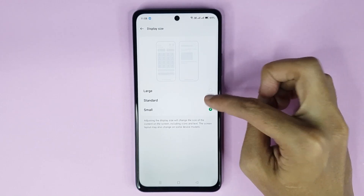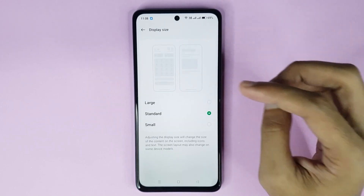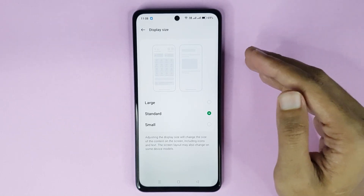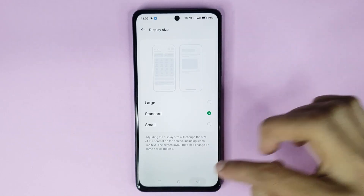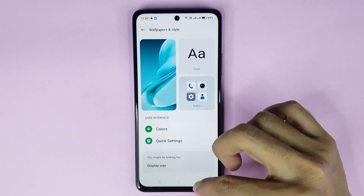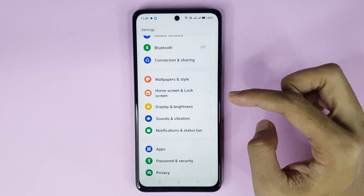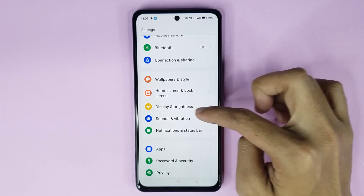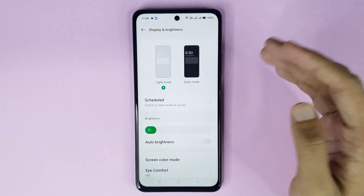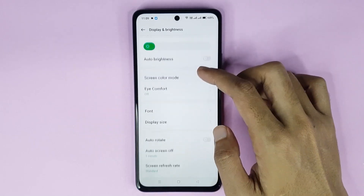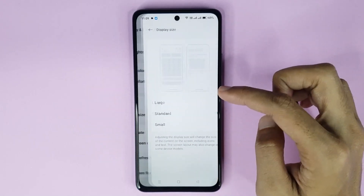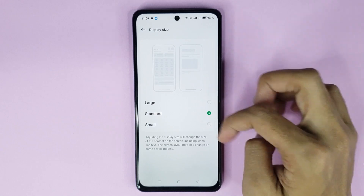I suggest you set Standard, and you can see it's changed successfully. Now if you cannot find this option, just go back and then go to Display and Brightness, scroll down a bit, then go to Display Size — and there it is.